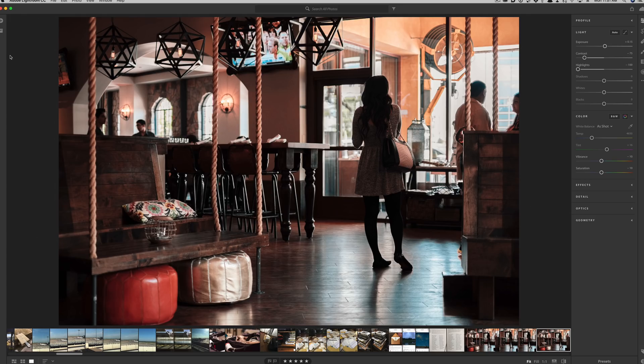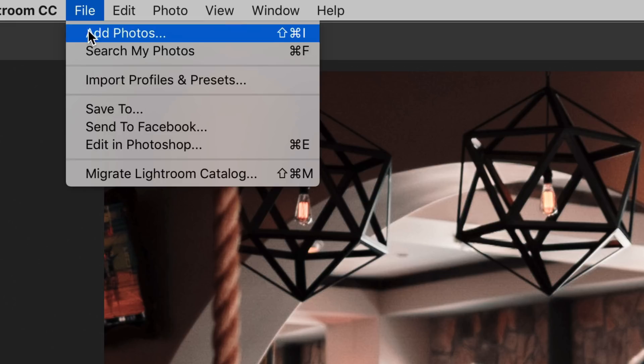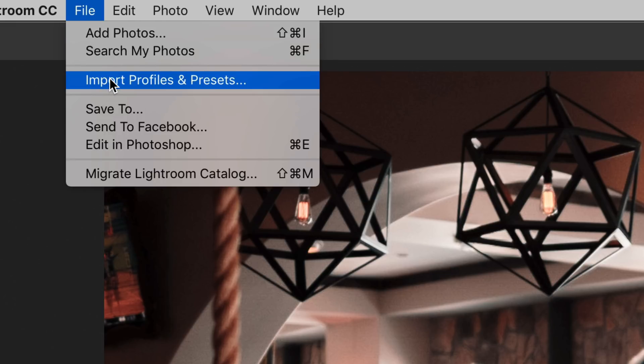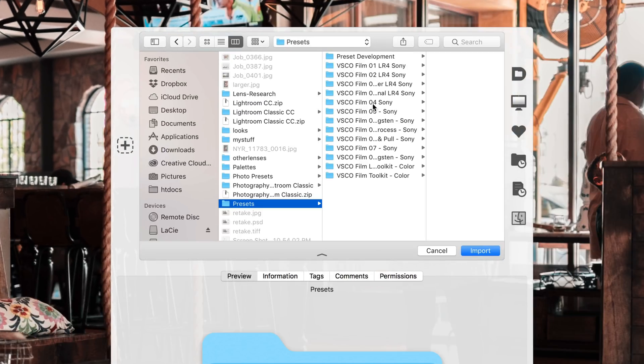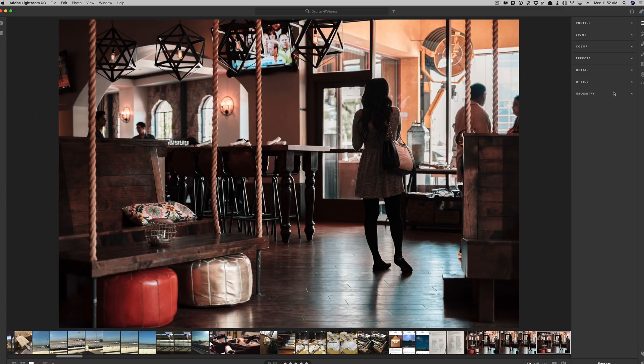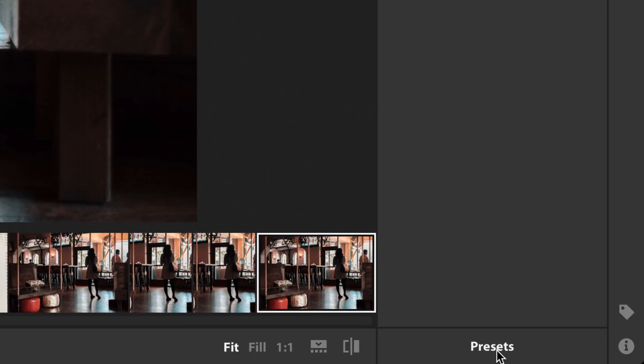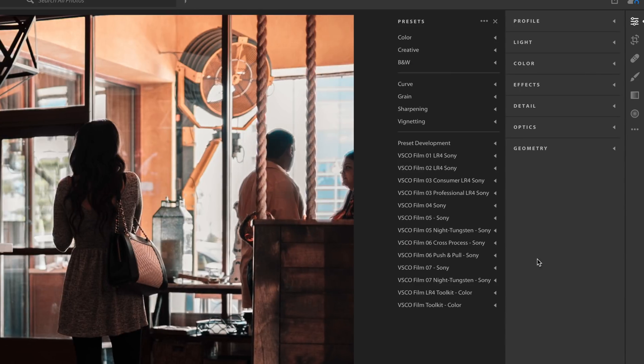To do this, go into Lightroom CC and under the file menu, import your presets, locate them in the Finder, and they will start syncing across devices. This is pretty awesome because now you can access them on mobile. If you go over to the mobile version of Lightroom, in the edit panel at the very bottom, you will now see your presets. And this goes both ways — you can now create presets in the mobile version of Lightroom and they will sync up to the desktop.